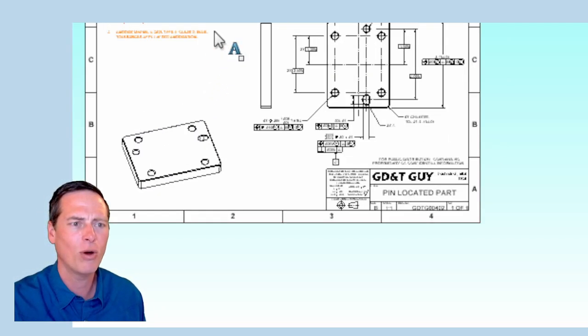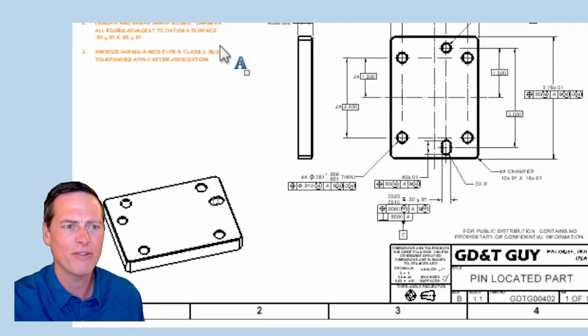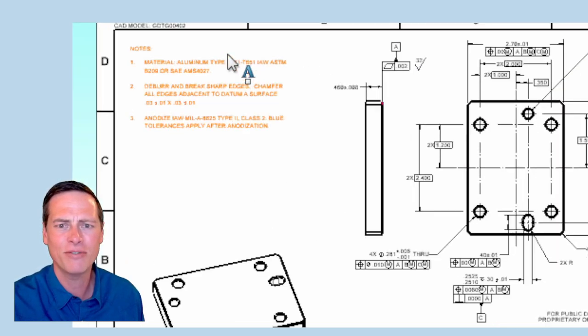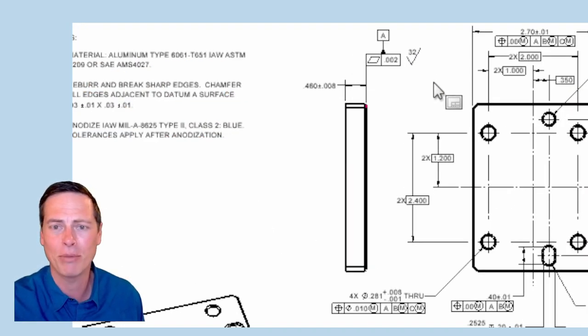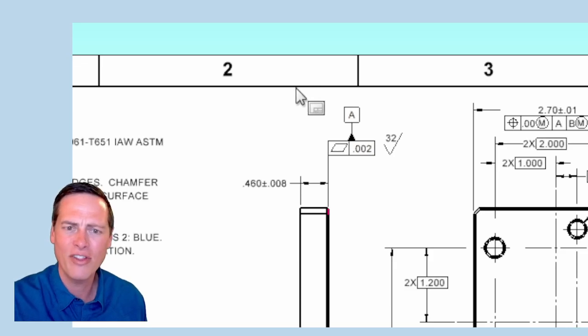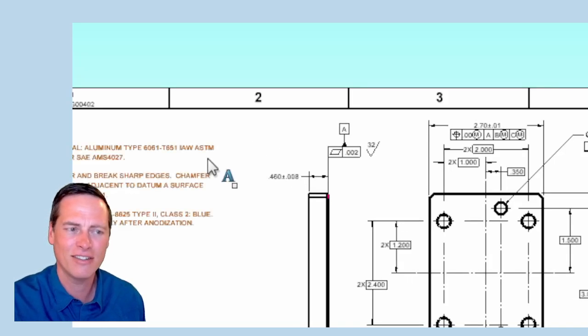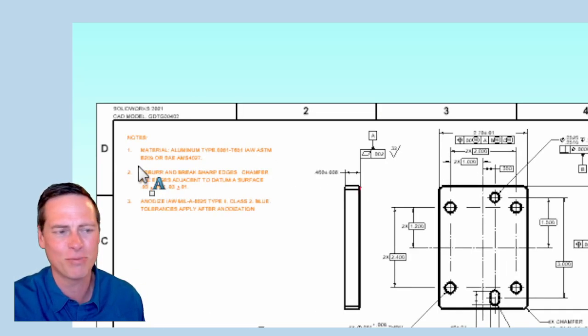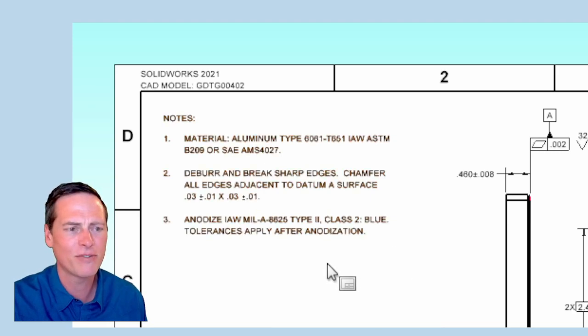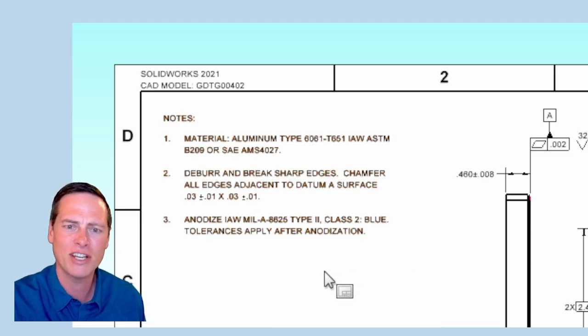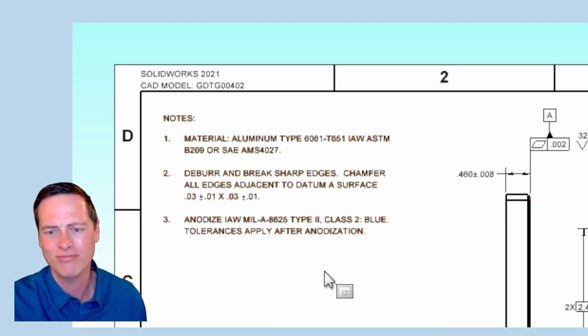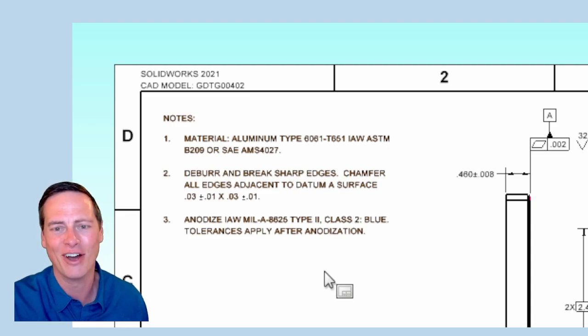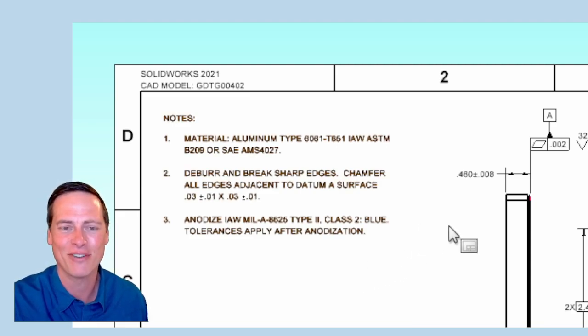I gave the primary datum feature a two-thousandths flatness and even a 32 micro-inch surface roughness. Roughness is not flatness, okay? But in this case, I just want to do a little bit better than my block tolerance 63 micro-inches, which seems a little rough. So this will be a high-quality surface achieved by face milling, fly cutting, maybe even lapping. I call that the datum A feature. And this is a little strange, but in Note 2, I specify that all adjacent edges are to be machine-chamfered.